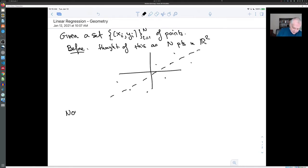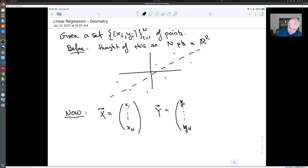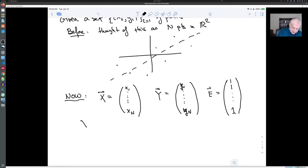But now I want to think about them differently — I want to make three vectors. The first one is the vector x, which is all the x-coordinates put into a column vector. Then the vector y with all the y-coordinates in a column vector. And e, which is going to be useful for the b term — it's the vector all of whose coordinates are one. These three vectors belong to Rⁿ.